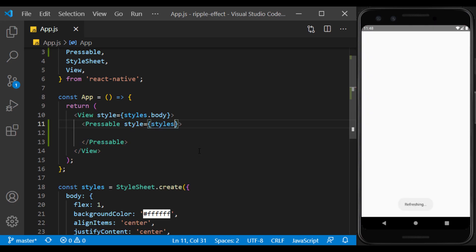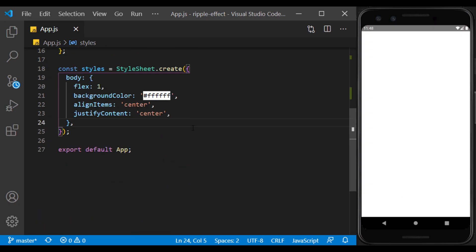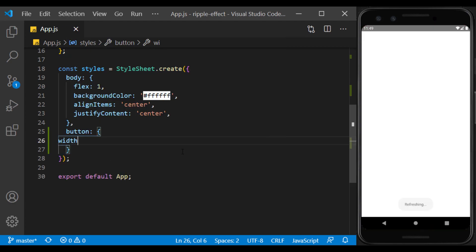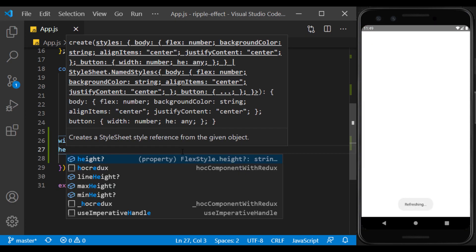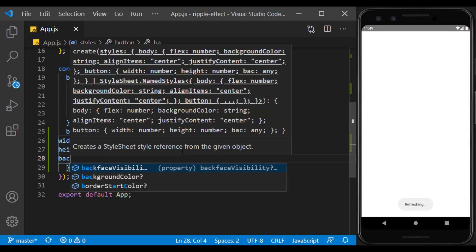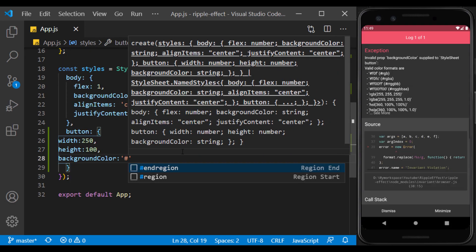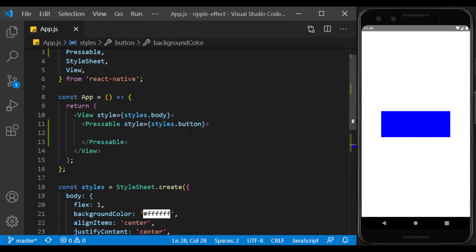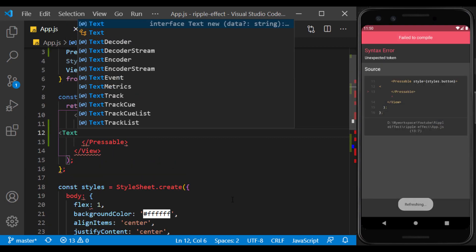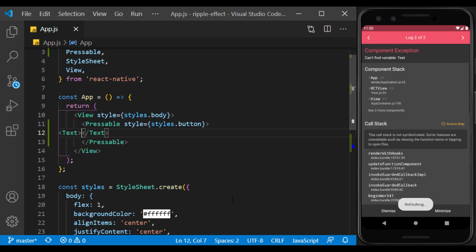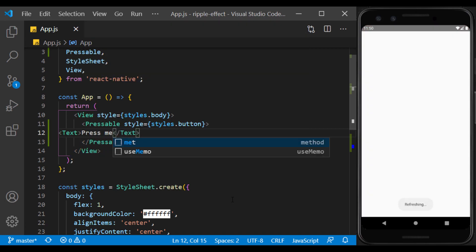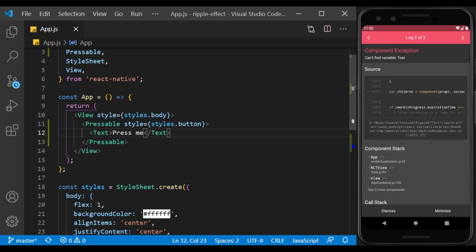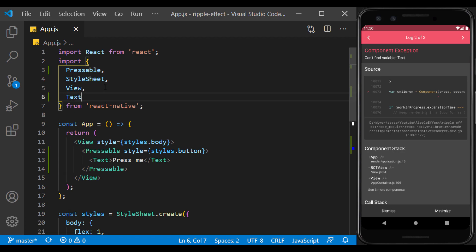I define a style for it called Bottom. I create a text inside it to display the title of the button. The reason for the error is that text is not imported, which I do.